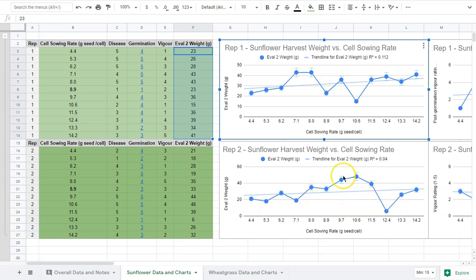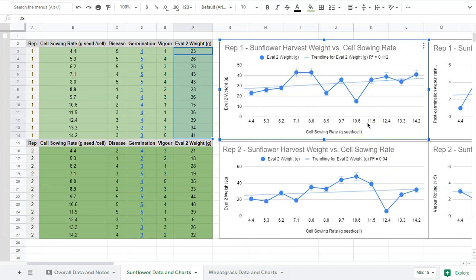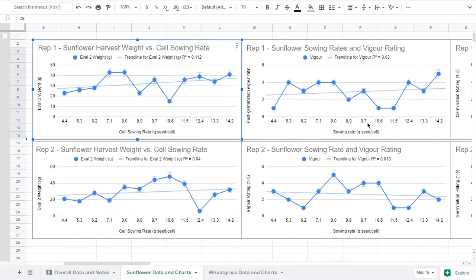Same thing in Rep 2 - we're not seeing any relationship here. We're seeing data all over the place. This might change if I took out these last three points, but there's just not a strong relationship. 0.04 is very low, whereas 1 would be a perfect relationship where every dot is right on the trend line. In terms of weight and sowing rate, we're not seeing a relationship there, so the research hasn't been conclusive.